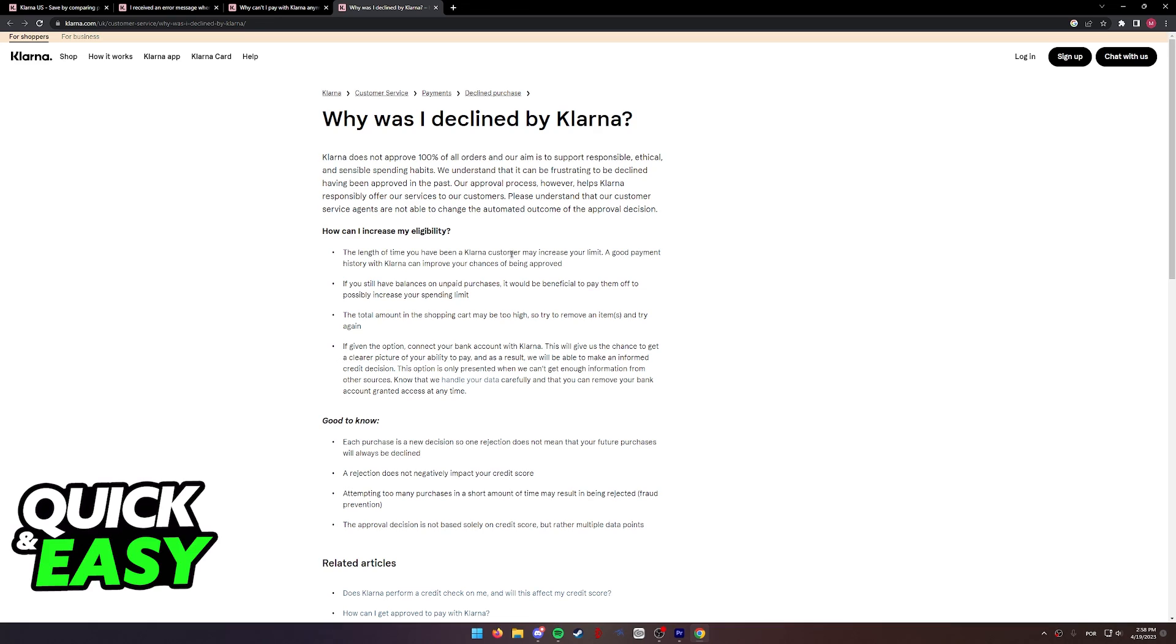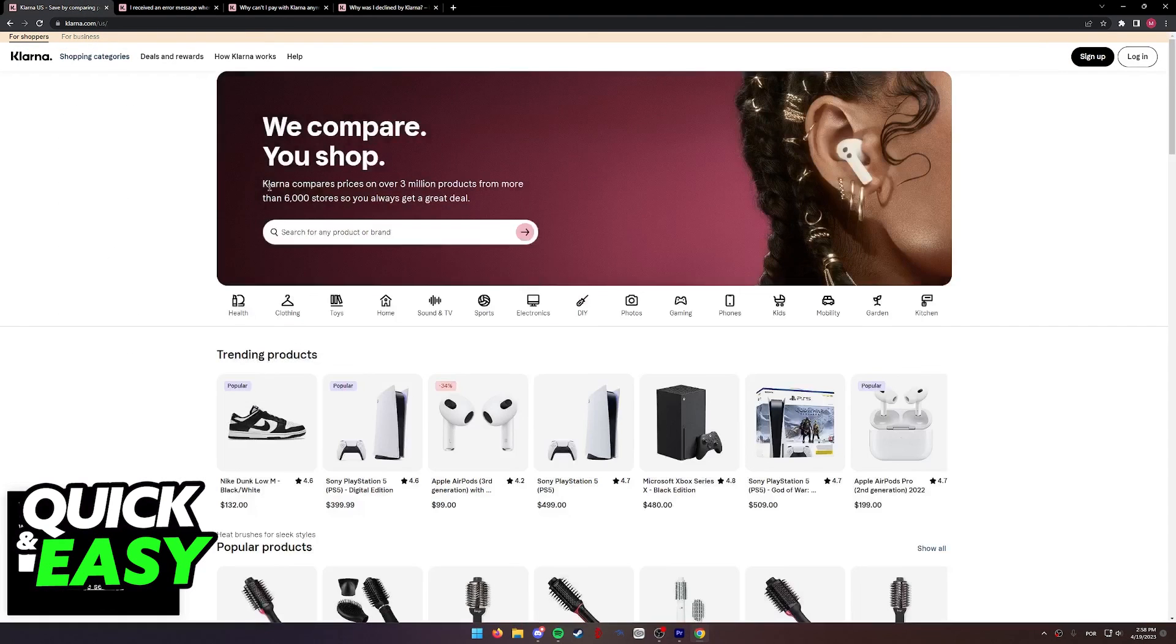This depends on how much you spend and how much you pay, so keep that in mind that you need to improve your credit score in order to be actually able to use Klarna.